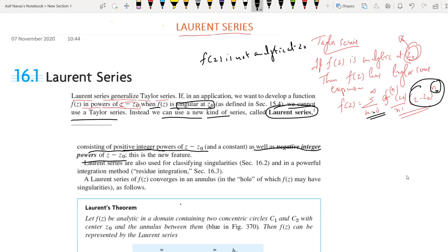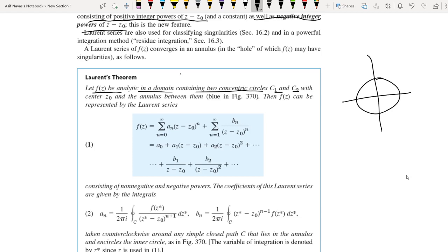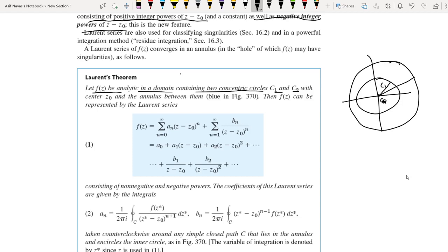Now I will discuss Laurent's theorem. If f(z) is analytic in a domain containing two concentric circles C₁ and C₂ with a common center z₀, and f(z) is analytic in the annular region between C₁ and C₂, then f(z) is represented by a series.